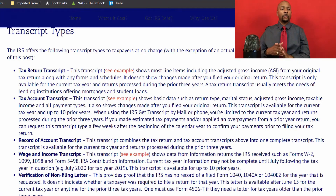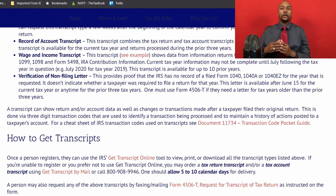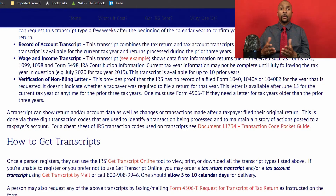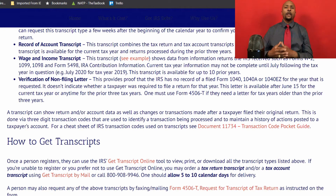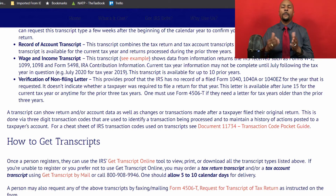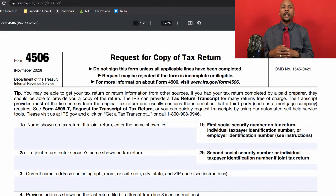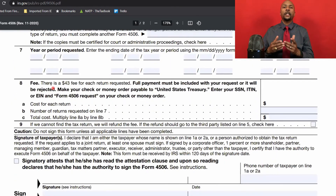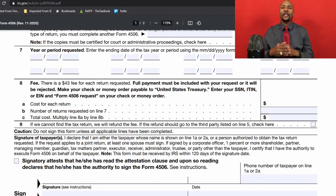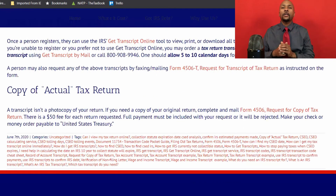The last transcript you can get is known as a verification of non-filing letter. This provides proof that the IRS has no record of a filed Form 1040 for that particular year — it's a way to prove to someone that you didn't file. Now, one thing to note is that a transcript isn't a photocopy of your return. If you need the actual copy of your original return, you'll have to complete and mail Form 4506, Request for Copy of Tax Return, to the IRS. At the time of this video, the fee is $43 for each return requested, and full payment must be included or it will be rejected — make your check or money order payable to the United States Treasury. We have a link to the current Form 4506 at the bottom of our blog post.